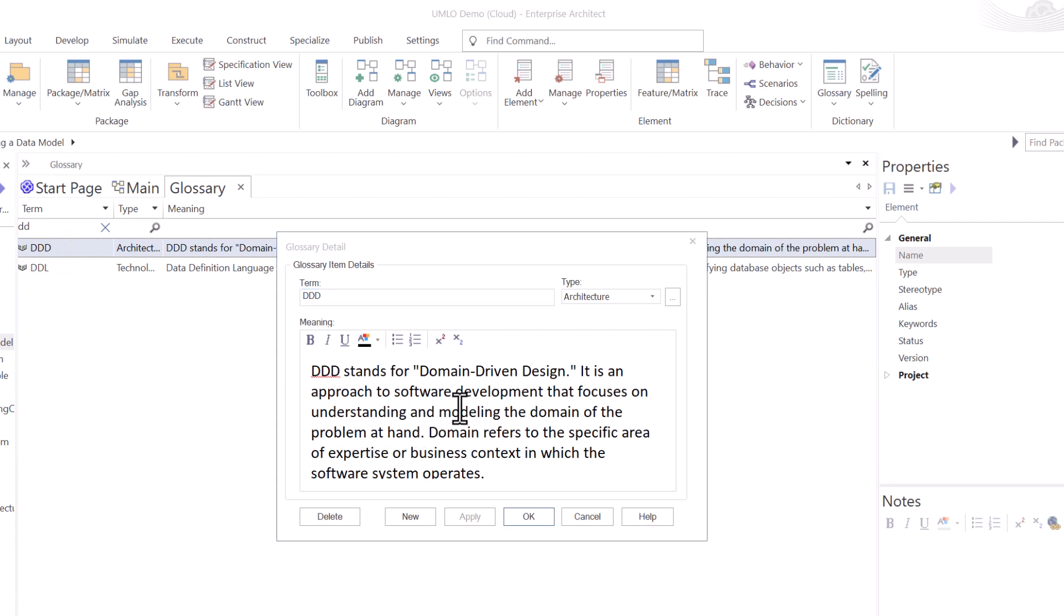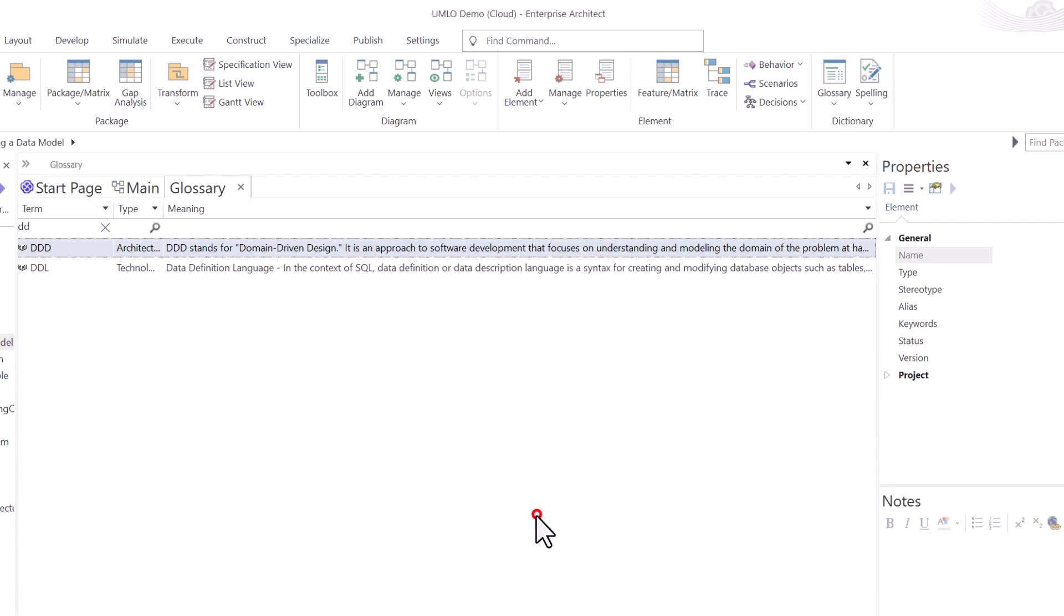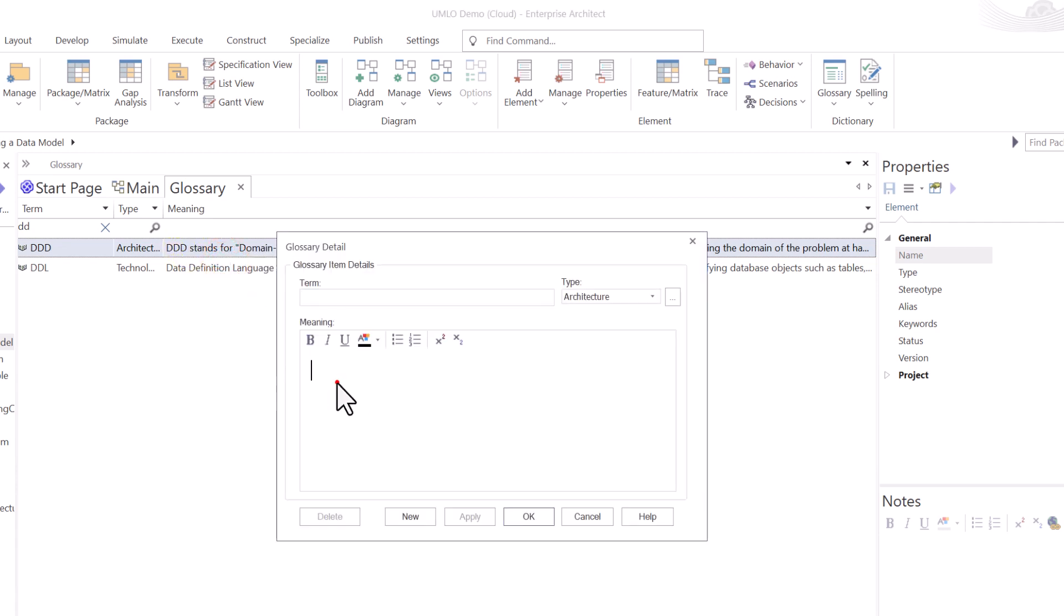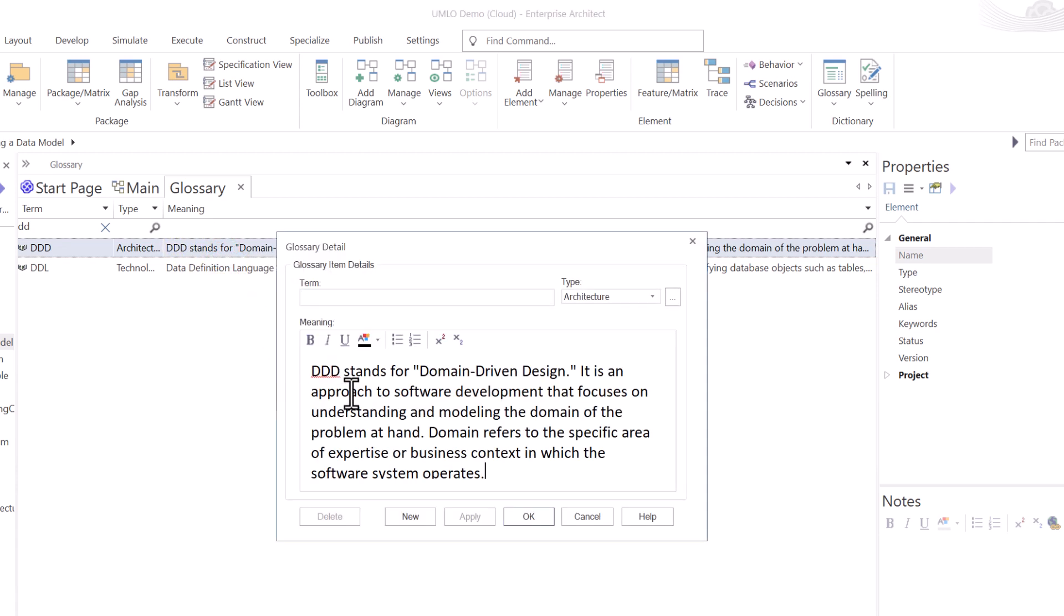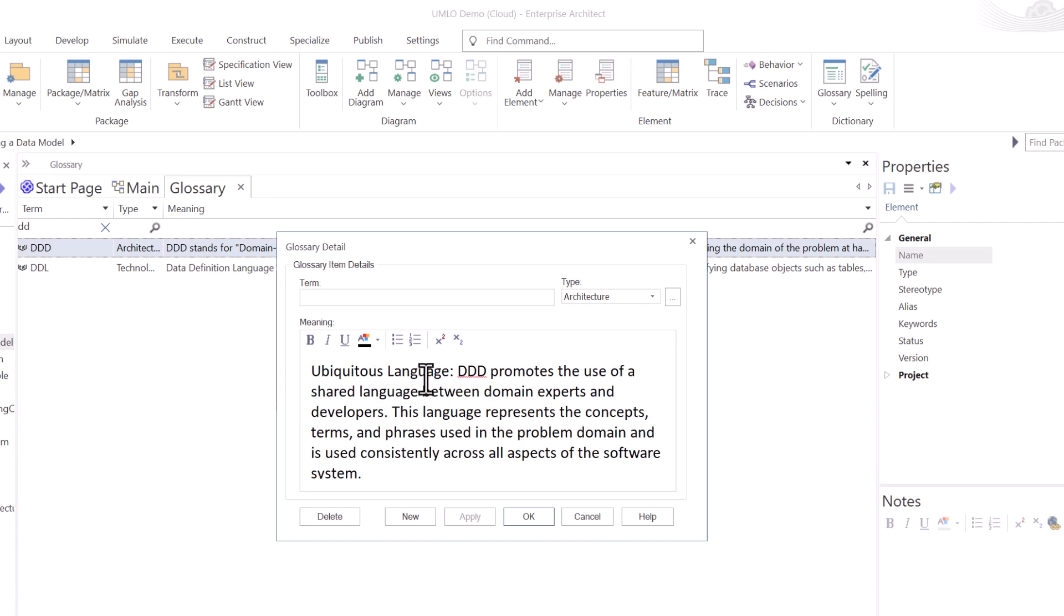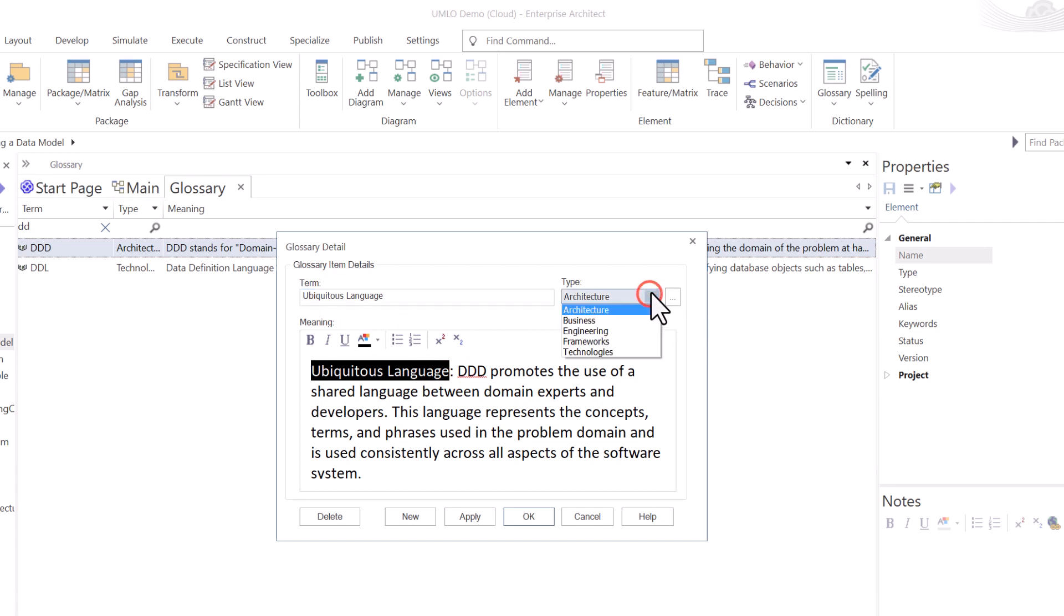Now, one of the key aspects of domain-driven design, key principles and concepts, is ubiquitous language. So let's go ahead and hit OK. And then right from here, right click, add new. And we're going to bring in the definition of ubiquitous language. Then I'm going to copy this. Put the term in there.